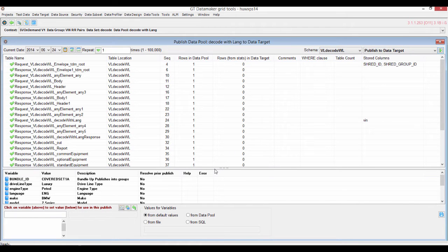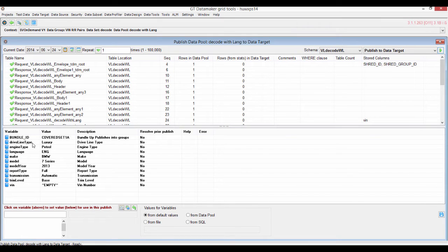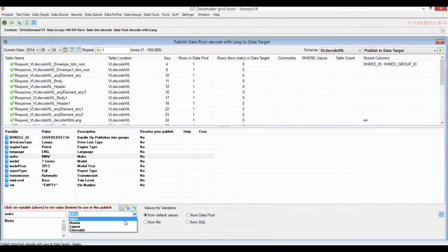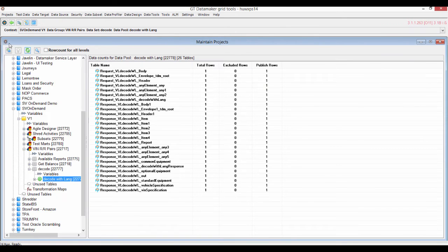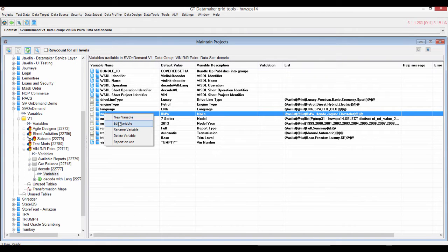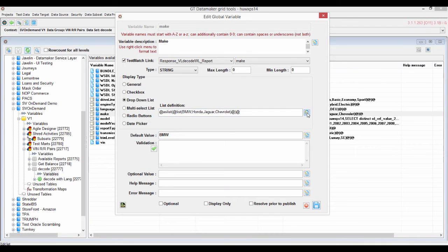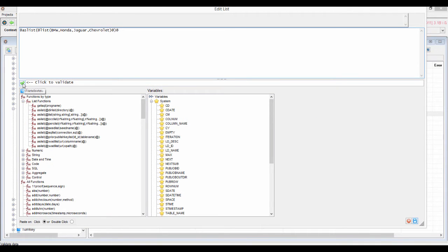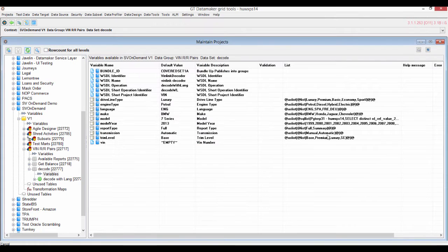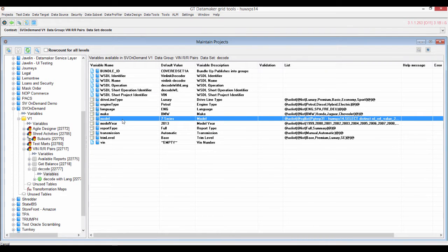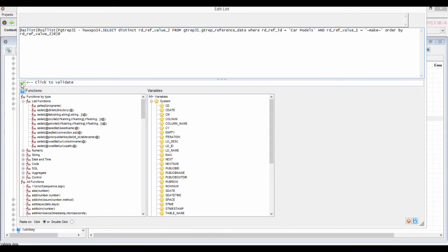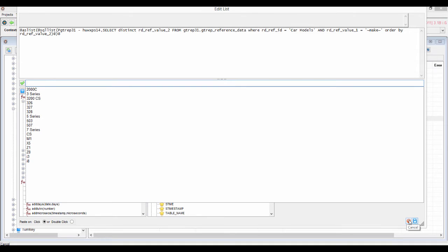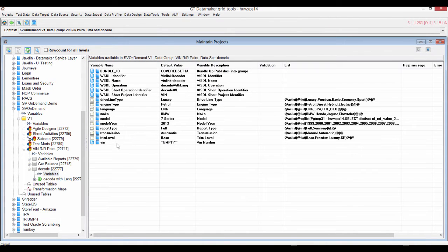We're going to publish back to VL decode WL, where the data came from. You'll see various parameters I can adjust when creating my request/response pair. For the make, I can pick a particular make, and for the model, I can look at the different types of model available for that make. Variables are an extremely powerful feature inside data maker. For 'make', I've created an as-list — a hard-coded list used as a pick list. For 'model', the models actually depend on the make selected, so we've issued SQL that pulls in information based on the make, creating dependent lookups.